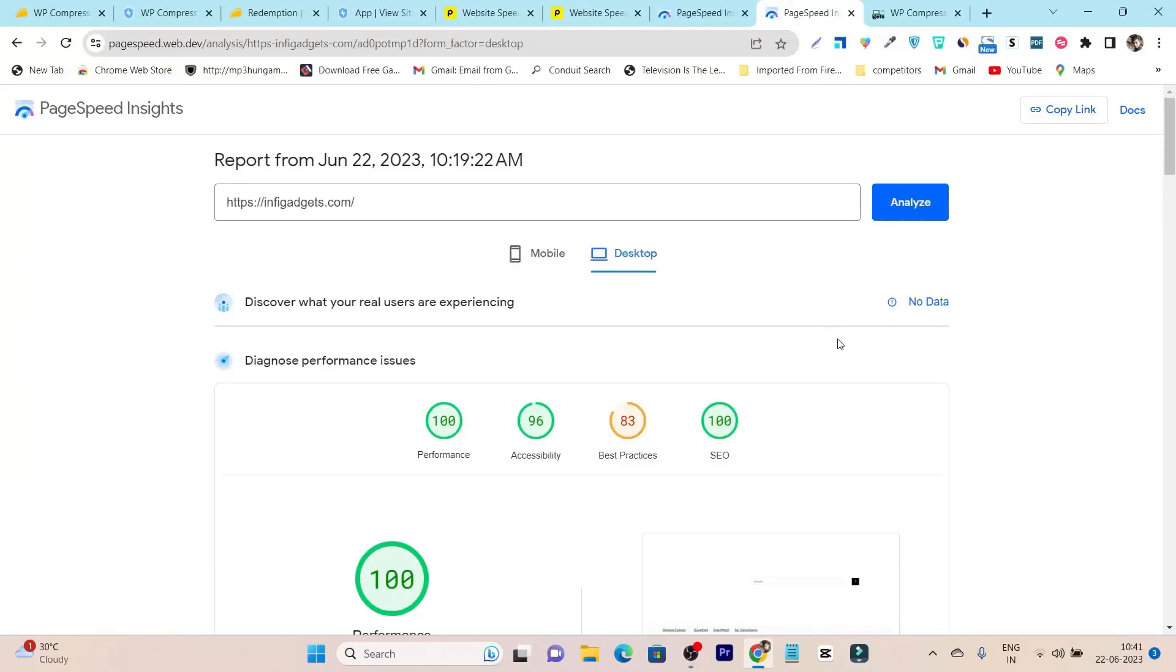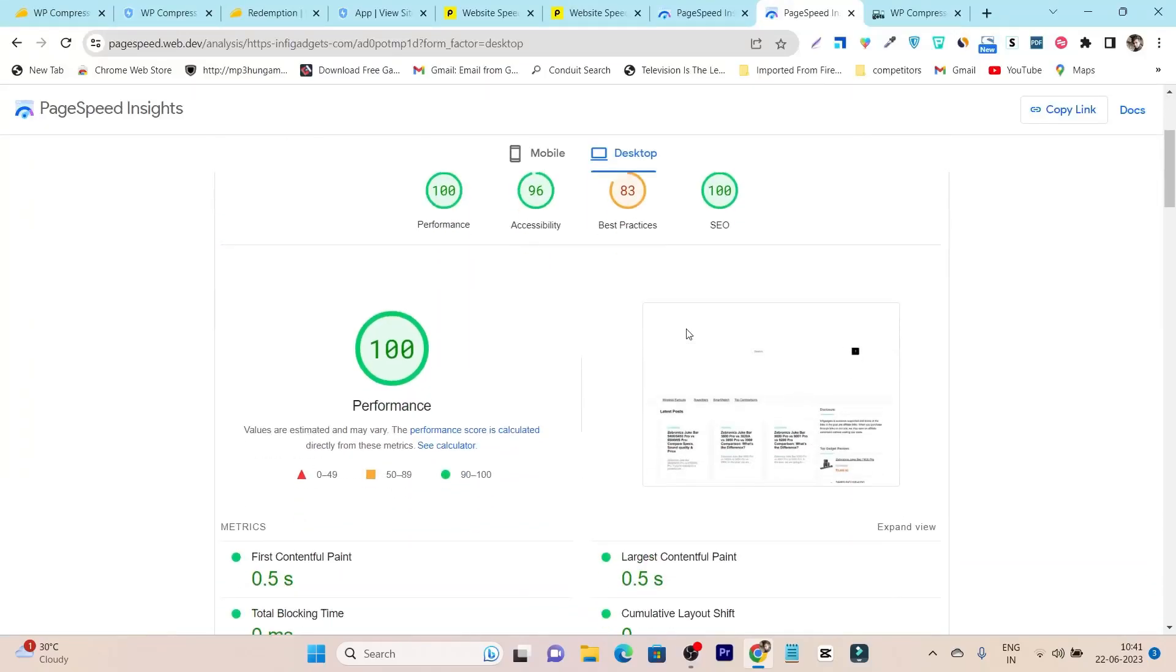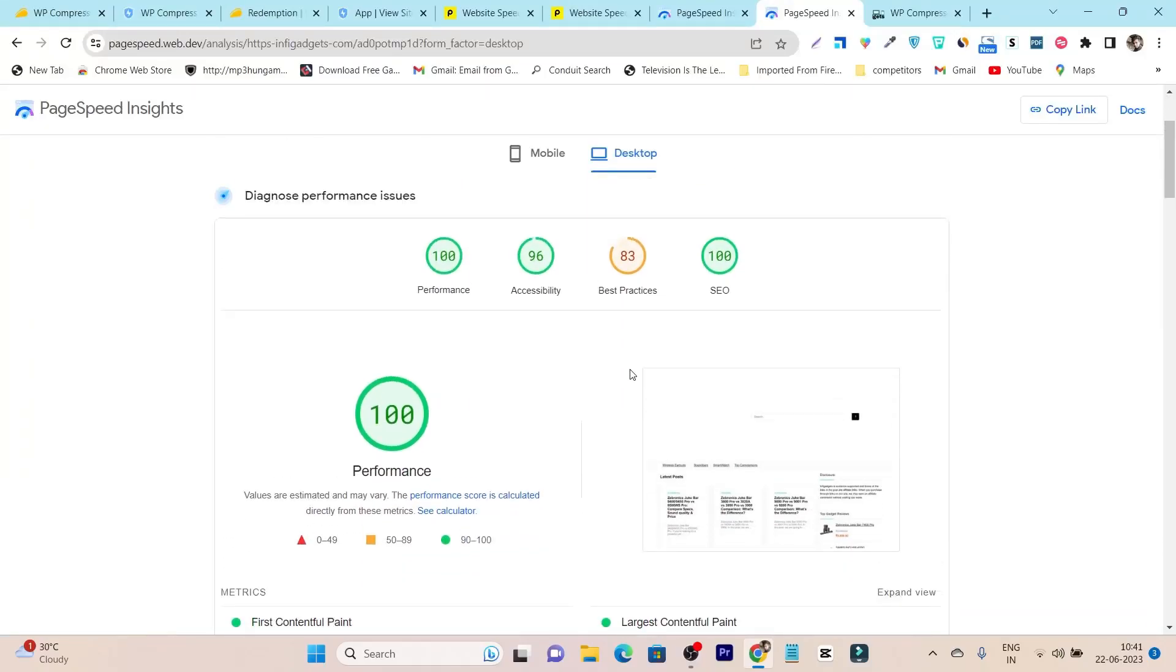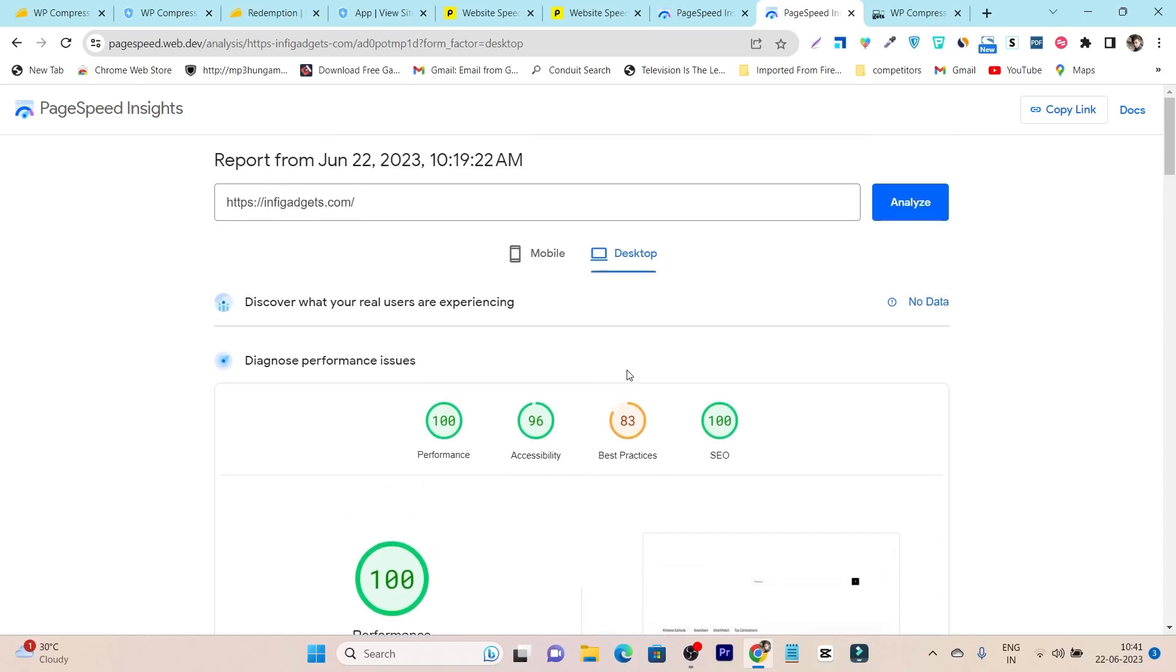In this video, I am going to review a tool that can help you optimize your website speed, performance, and loading time.